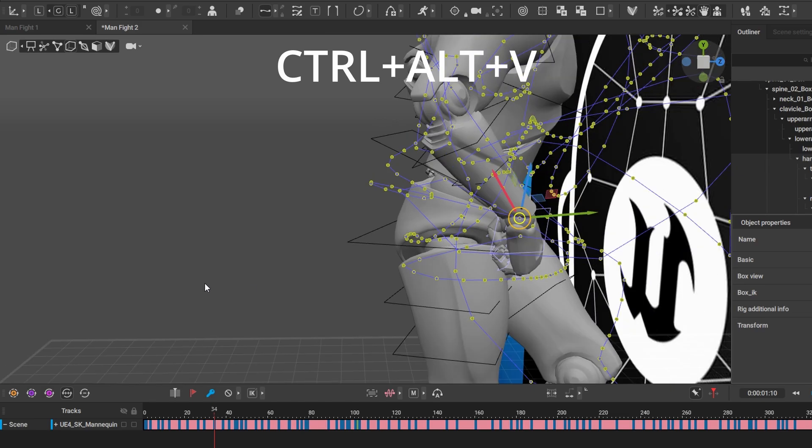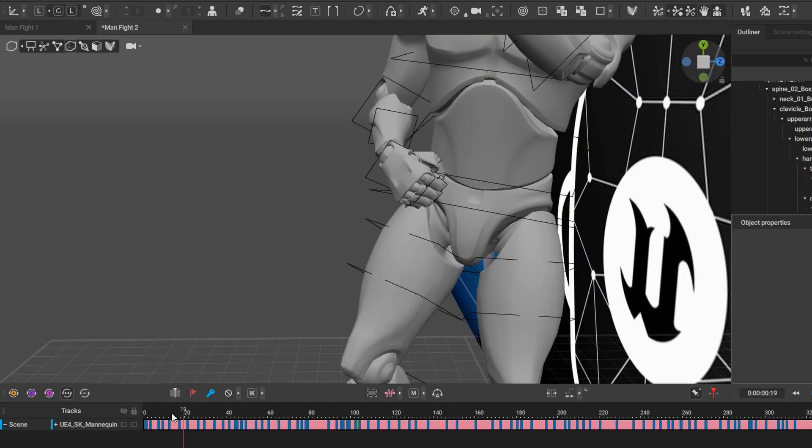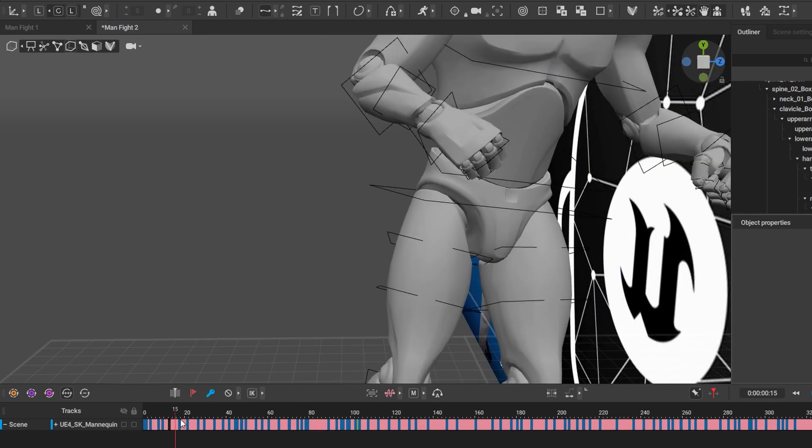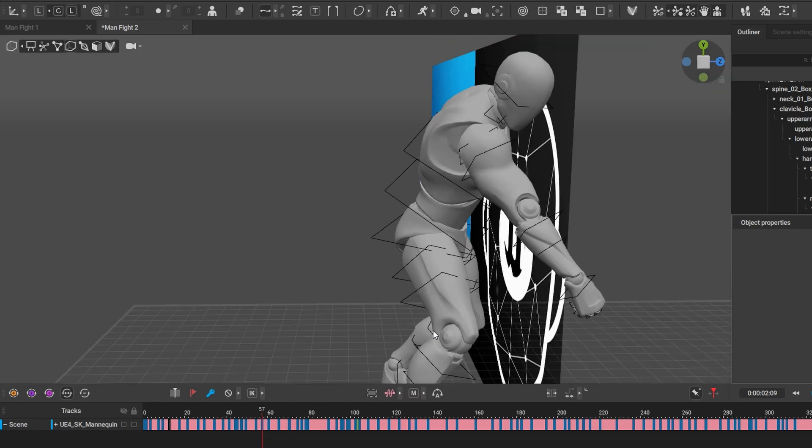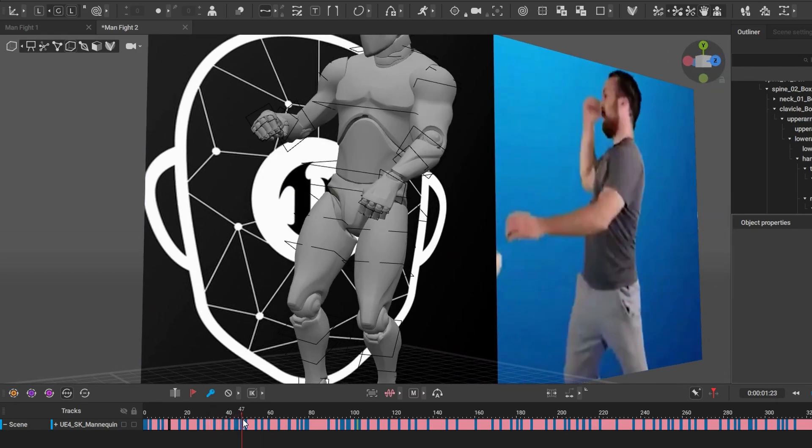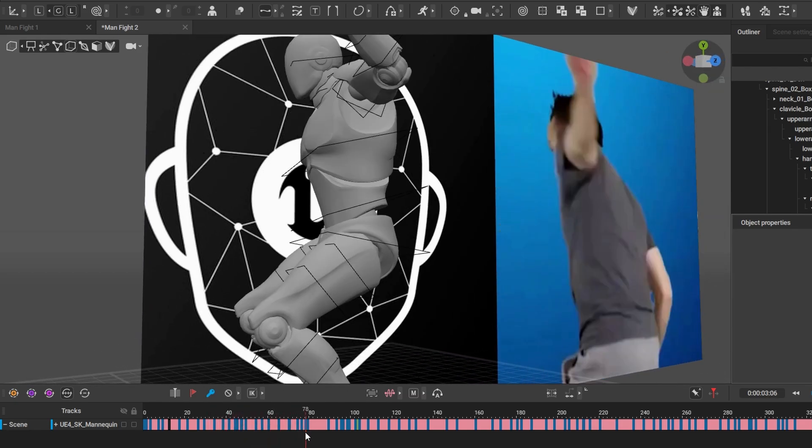Then again I press Ctrl+Alt+V and that hand is closed, and it's going to translate for the whole scene. So now instead of going to each single keyframe and closing those hands, it's done it for me in maybe under a minute.